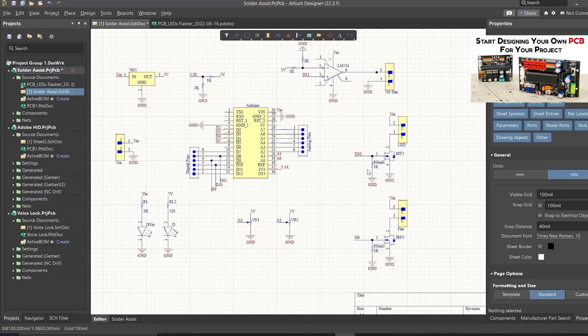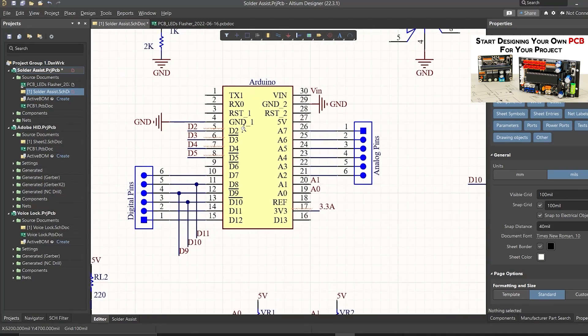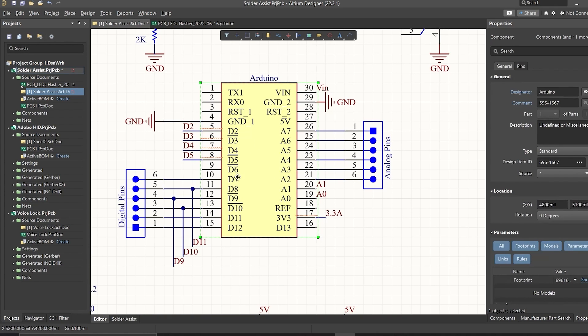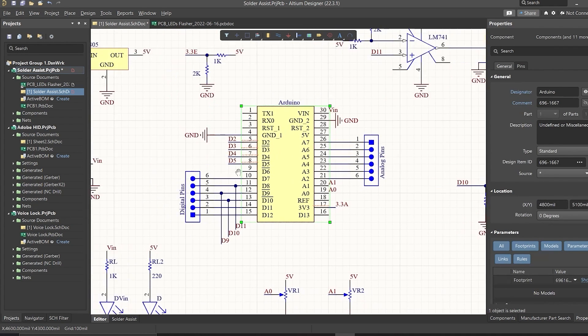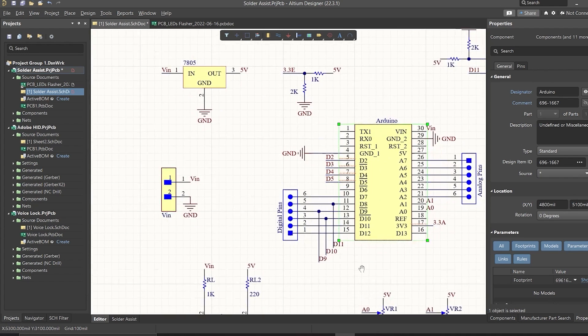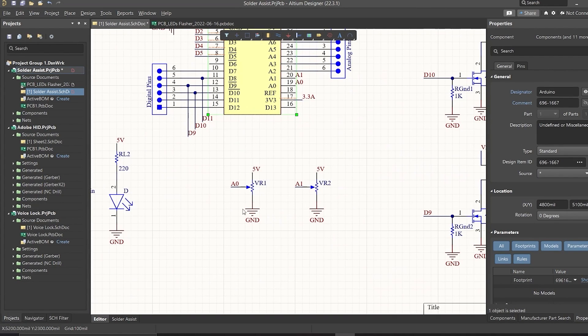We basically have an Arduino Nano which is the brain of this project, and of course you can use any Arduino board. The input voltage is connected to a 7805 voltage regulator which will convert the V-in to a steady 5 volt DC supply. There are two potentiometers here which are connected to the 5 volt, which will act as voltage dividers, and the output of the pots are connected to analog pins A0 and A1 respectively.